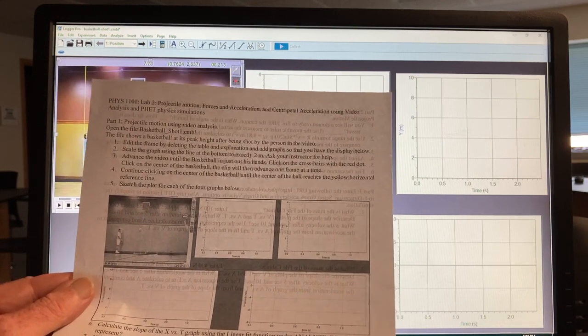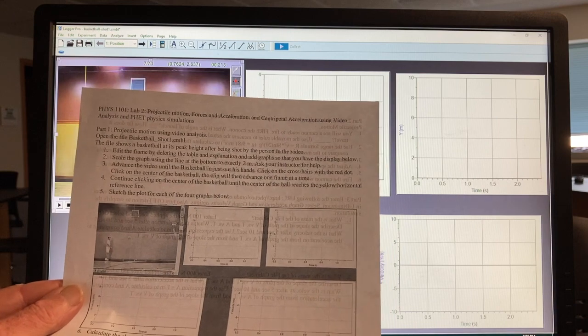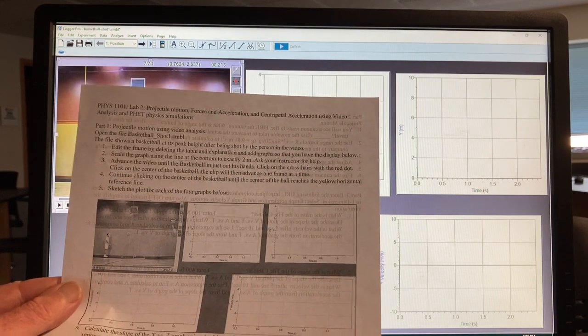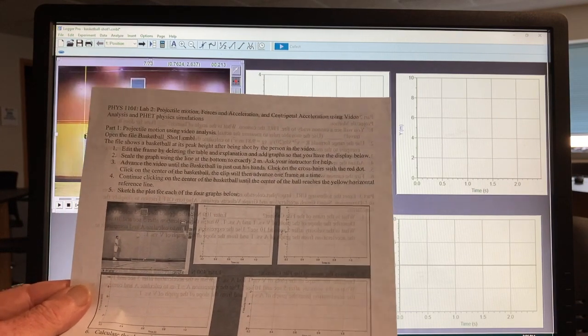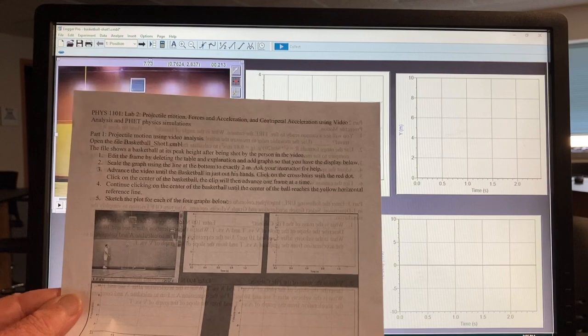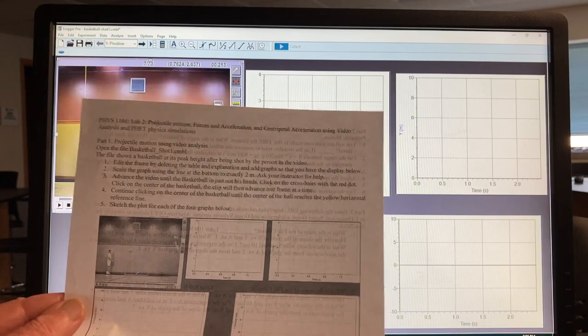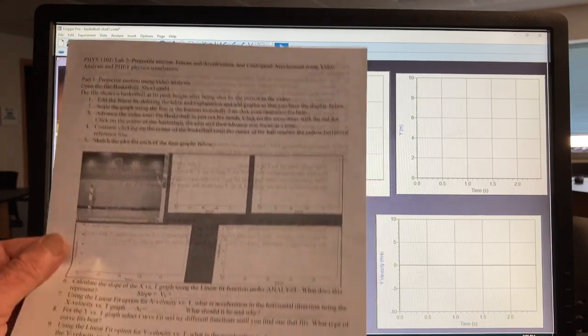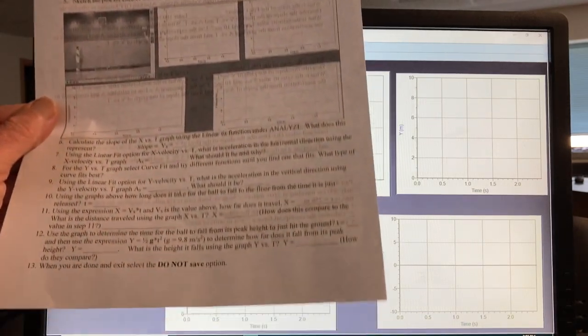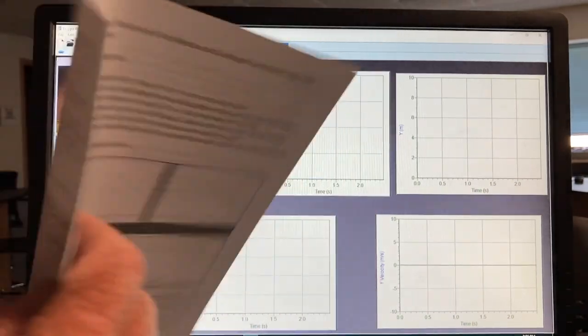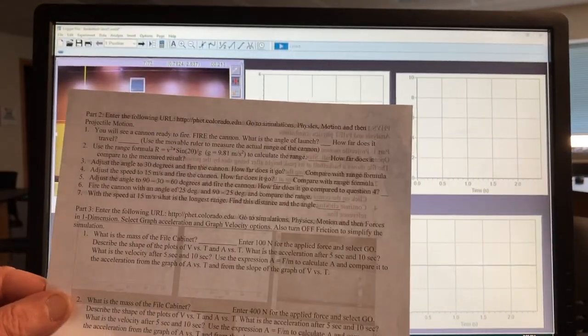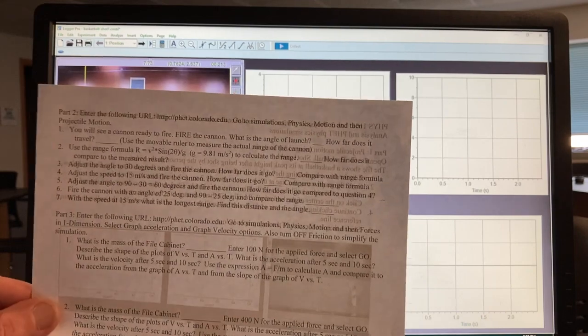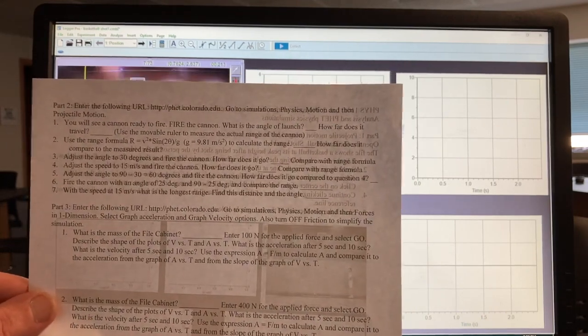All right, so for the first part, I'll be using LoggerPro on a computer, but since we can't be in lab this semester, I'll be doing this part for you. And then the back side, you'll be doing yourself using the FET simulation programs, so page 2.